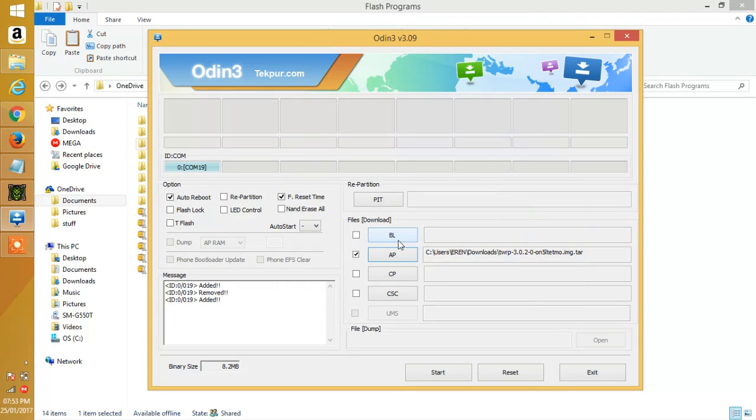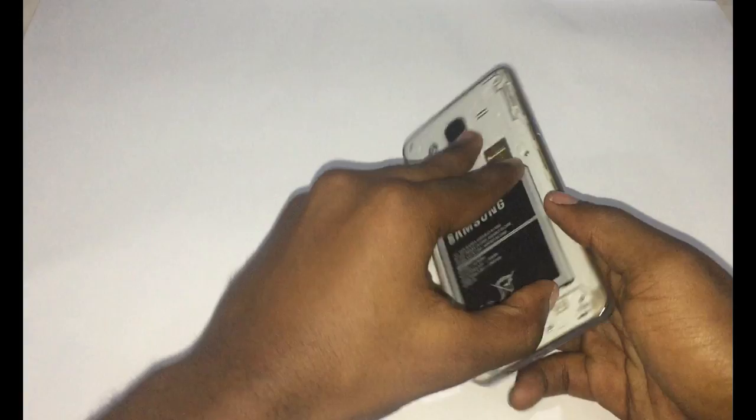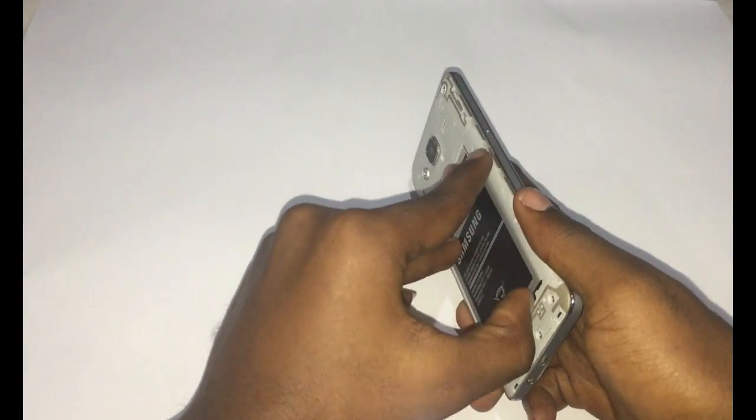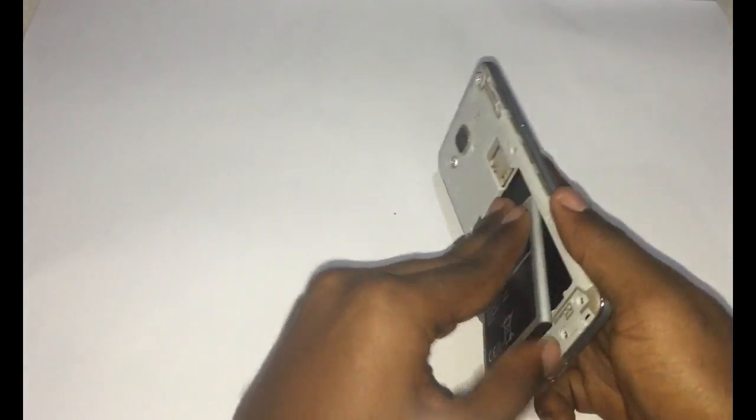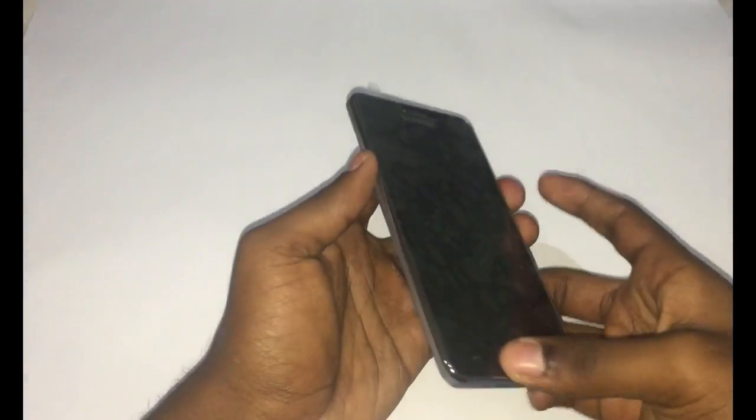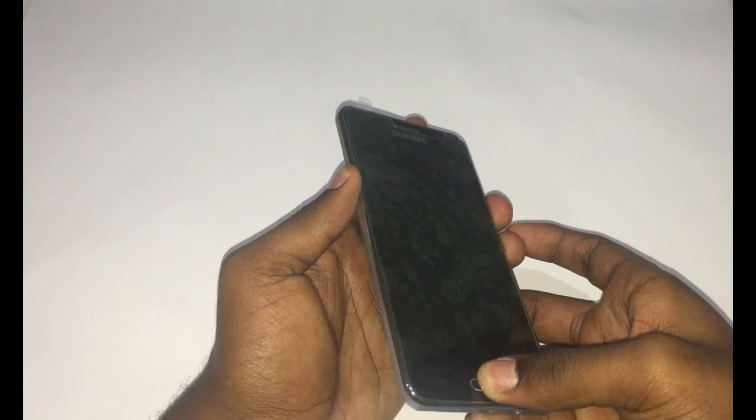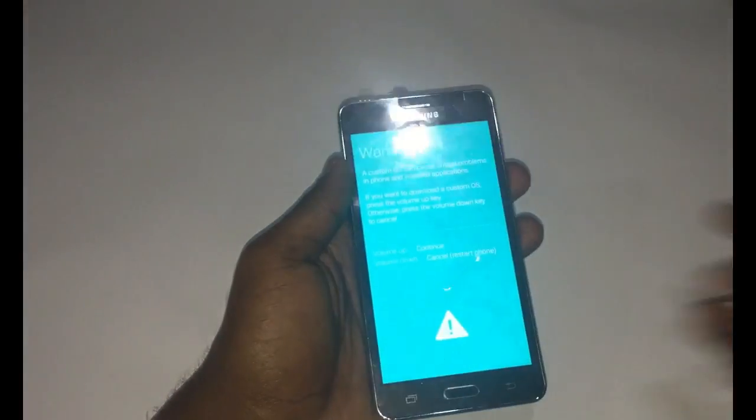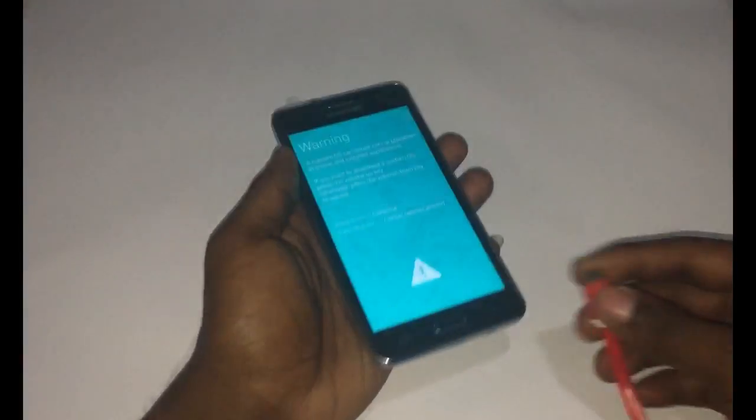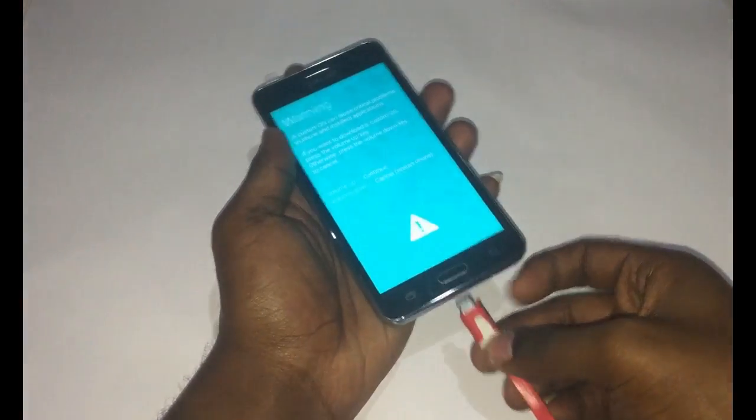Now make sure your phone is in download mode. To put your phone in download mode, make sure the phone is switched off, hold the volume down, home button and power button at the same time. When the download screen appears, you can release all the buttons.